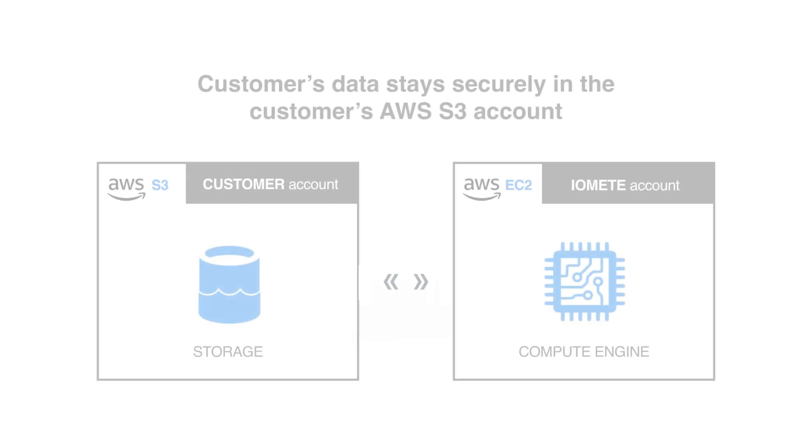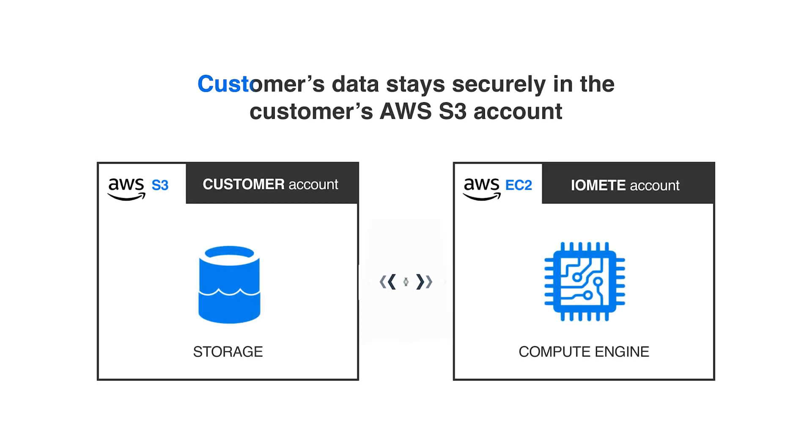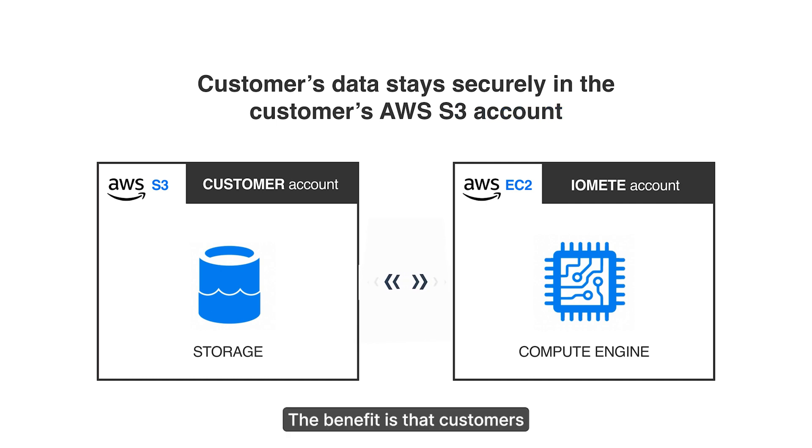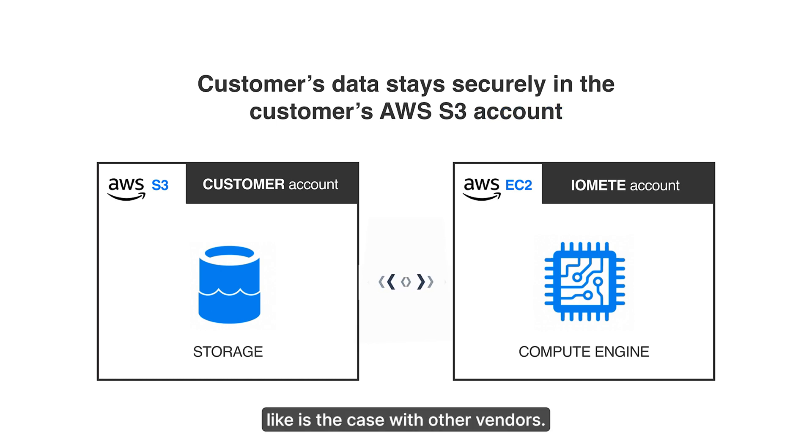In addition, customer data stays securely in the customer's AWS S3 account. The benefit is that customers do not get locked in, like is the case with other vendors.